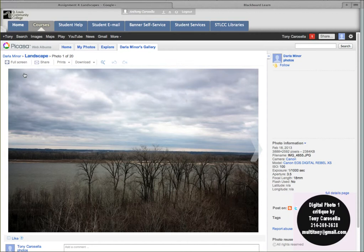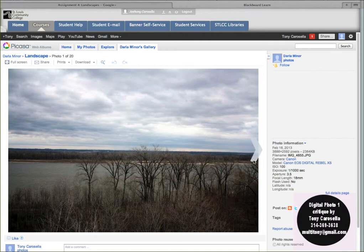Okay, first shot — my first impression in terms of composition: this is something that you might want to consider, and this is something everybody does. You split the picture right down the middle with half sky and half landscape. Sometimes what you might want to do, just to change it up a little bit, is have a little less sky and a little bit more landscape, or a little more sky and a little less landscape, just to give it a little dynamic tension.